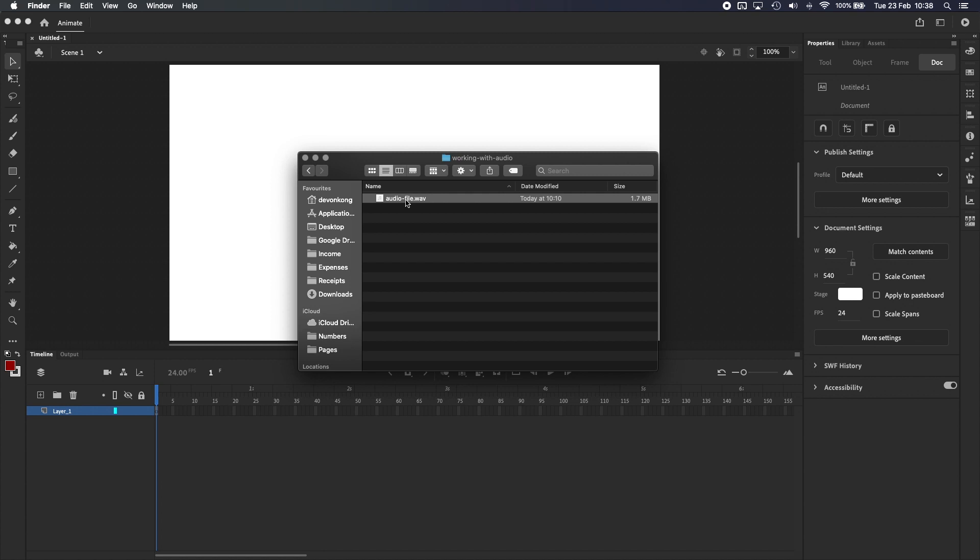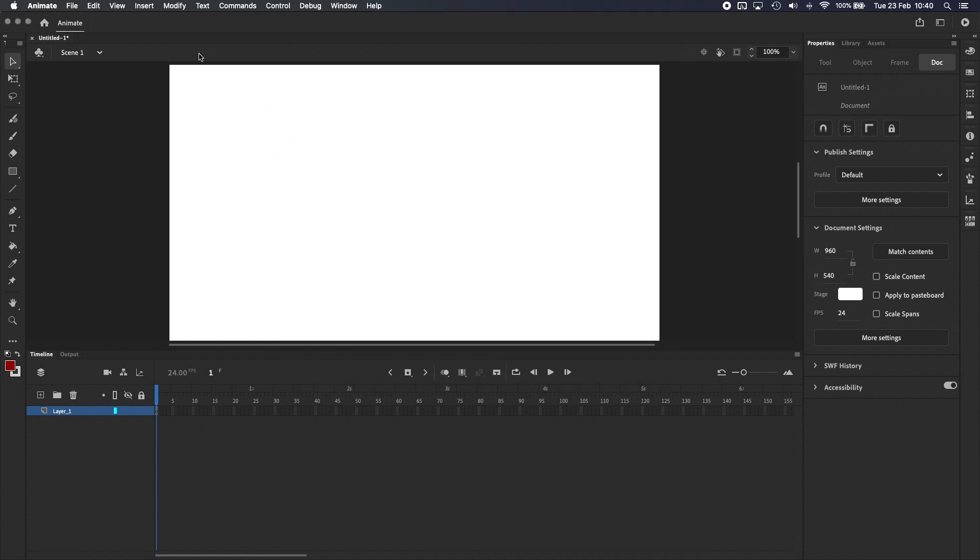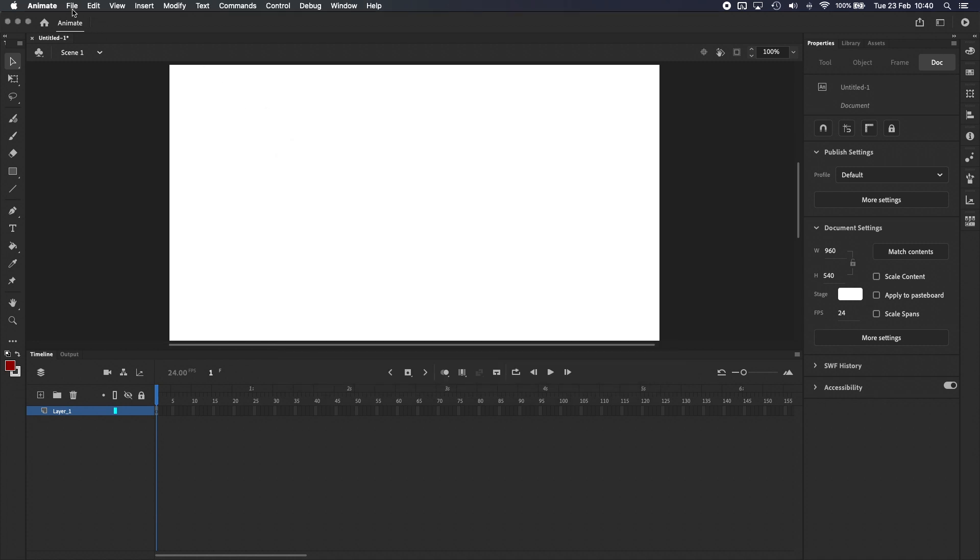For the sake of this tutorial, I've got a WAV file here that I want to use. To add this to my Adobe Animate project, I can either import to the library or import to the stage. I like using the library, so let's go into Adobe Animate and click on File, Import, Import to Library.